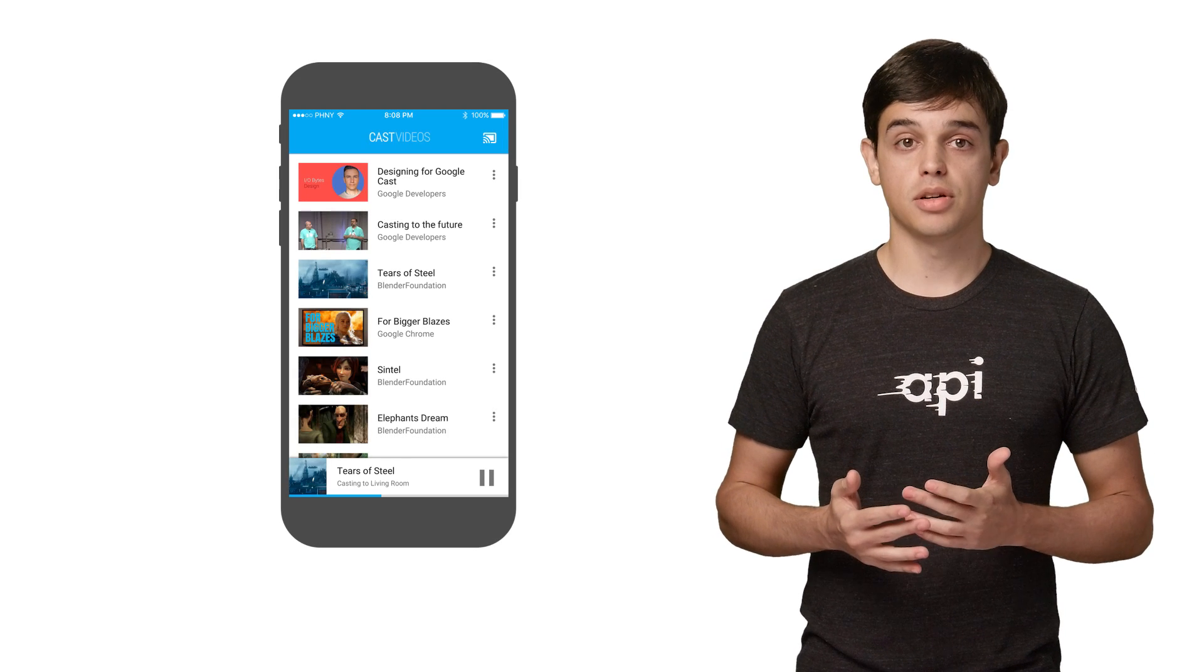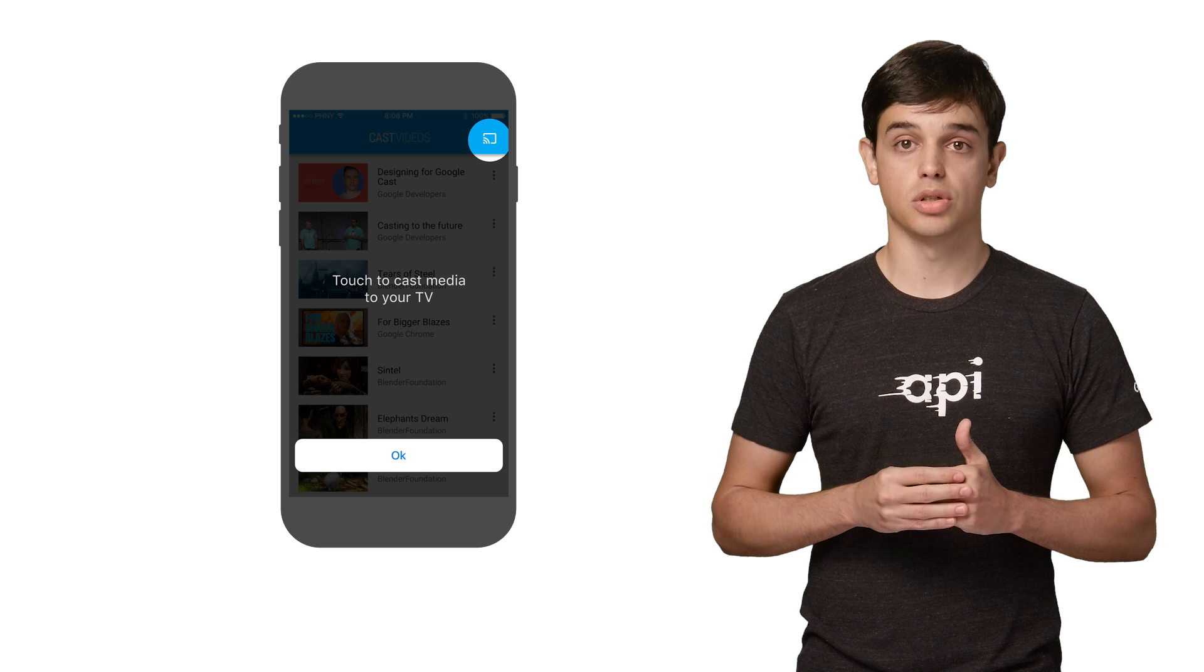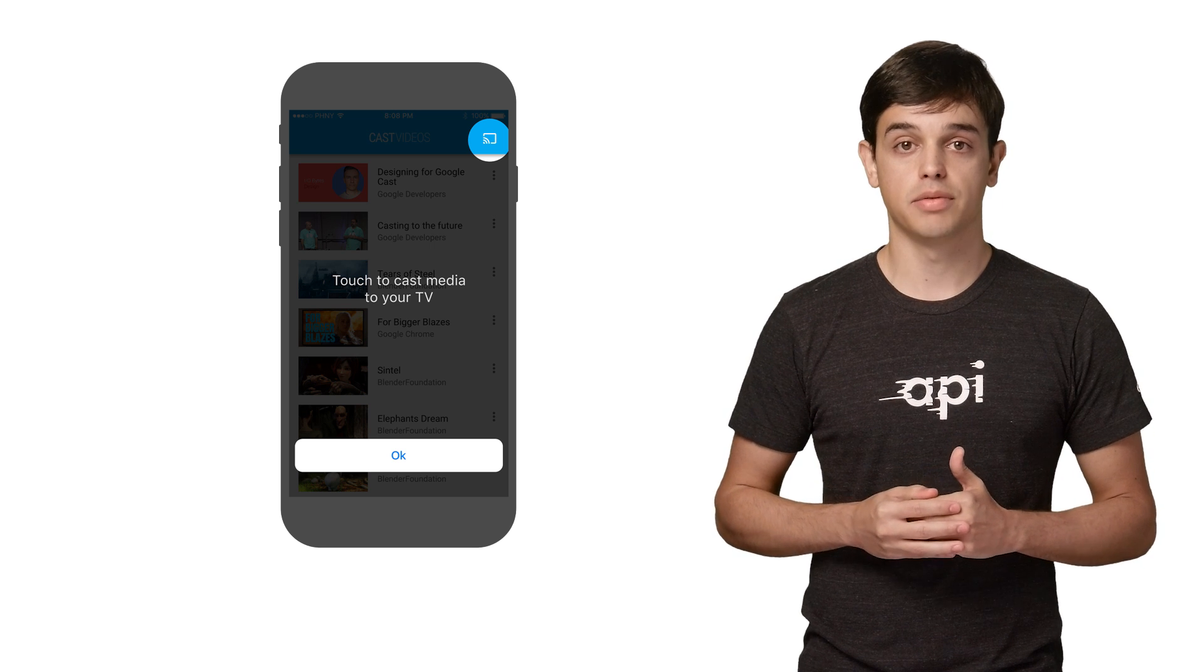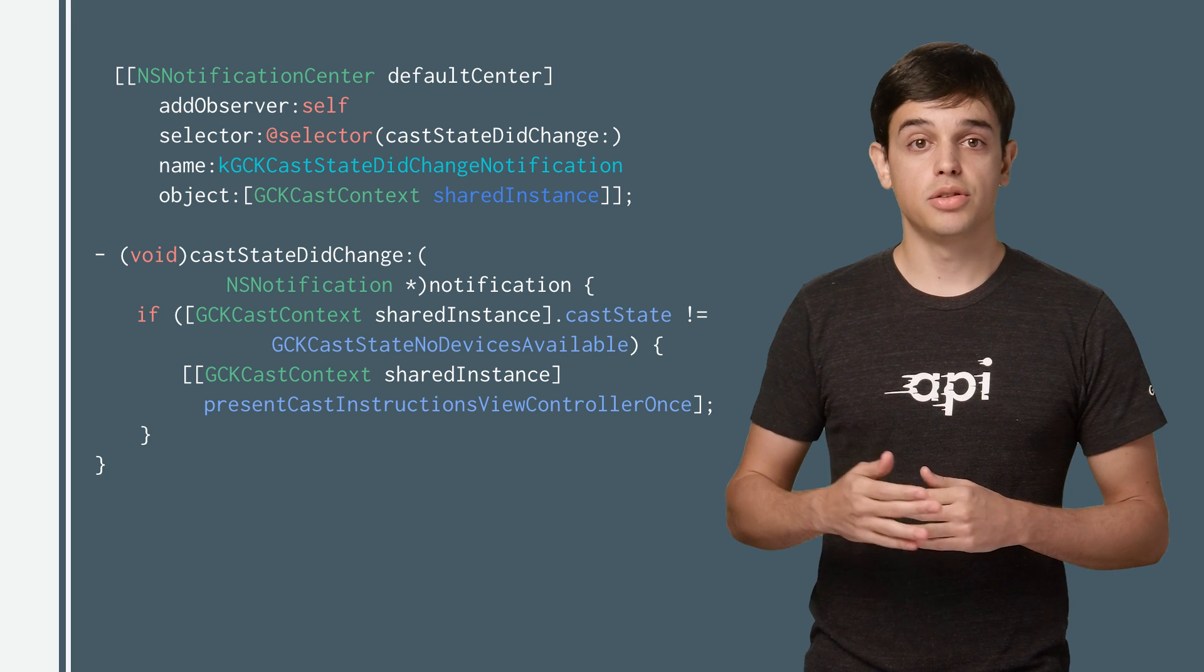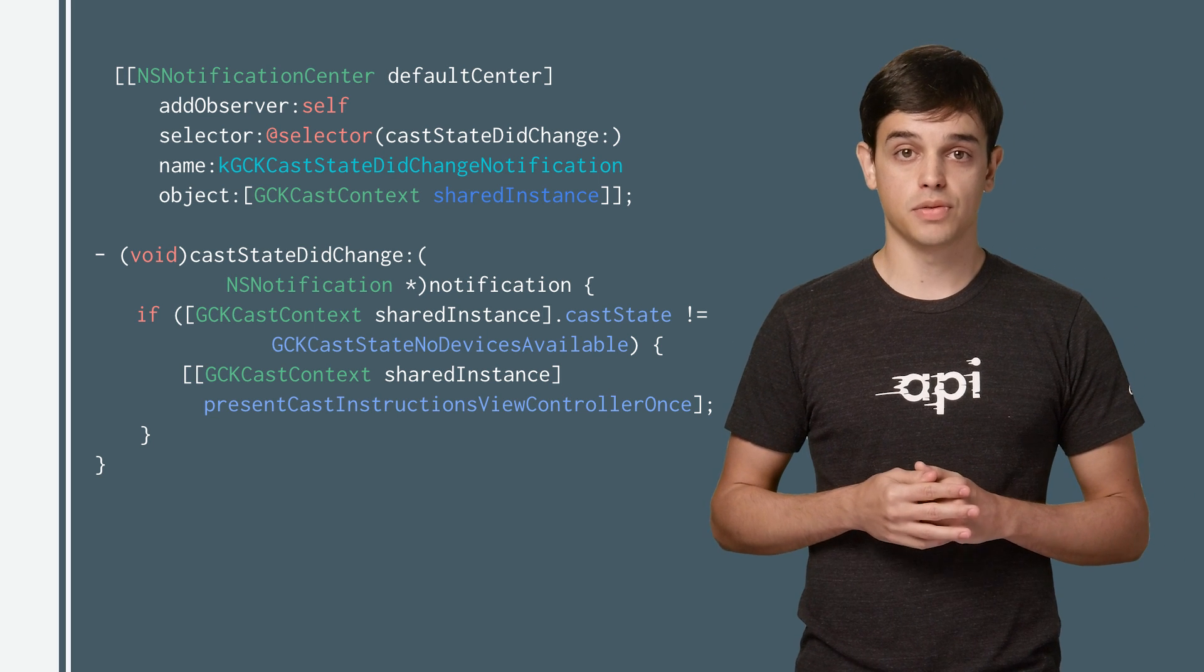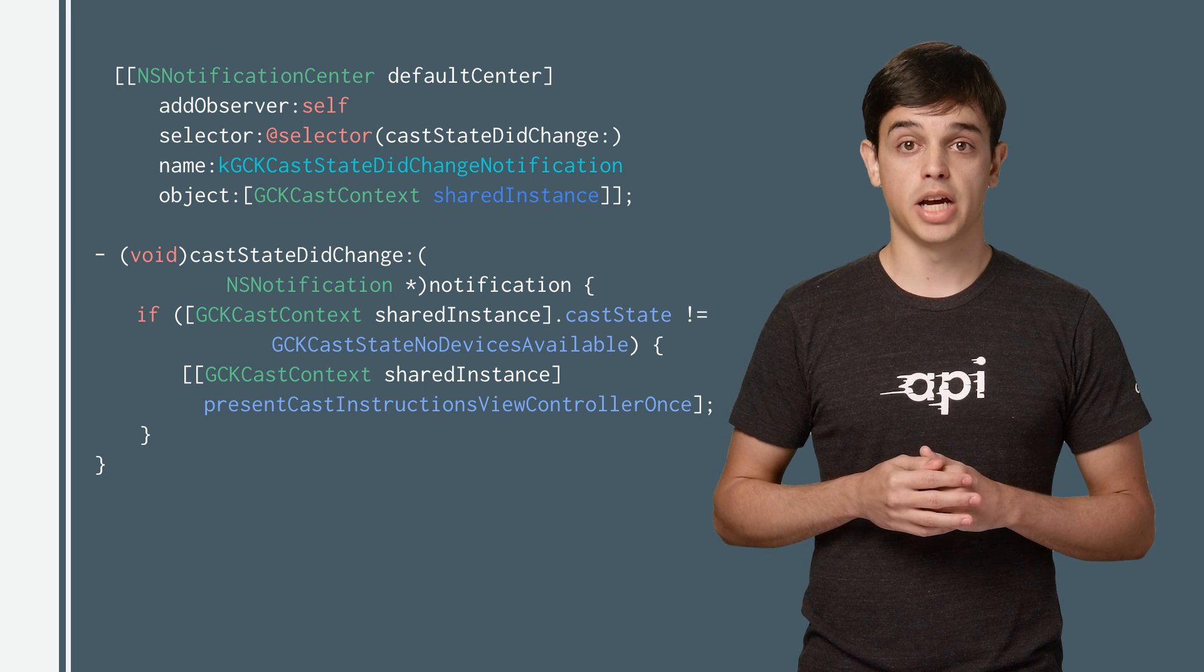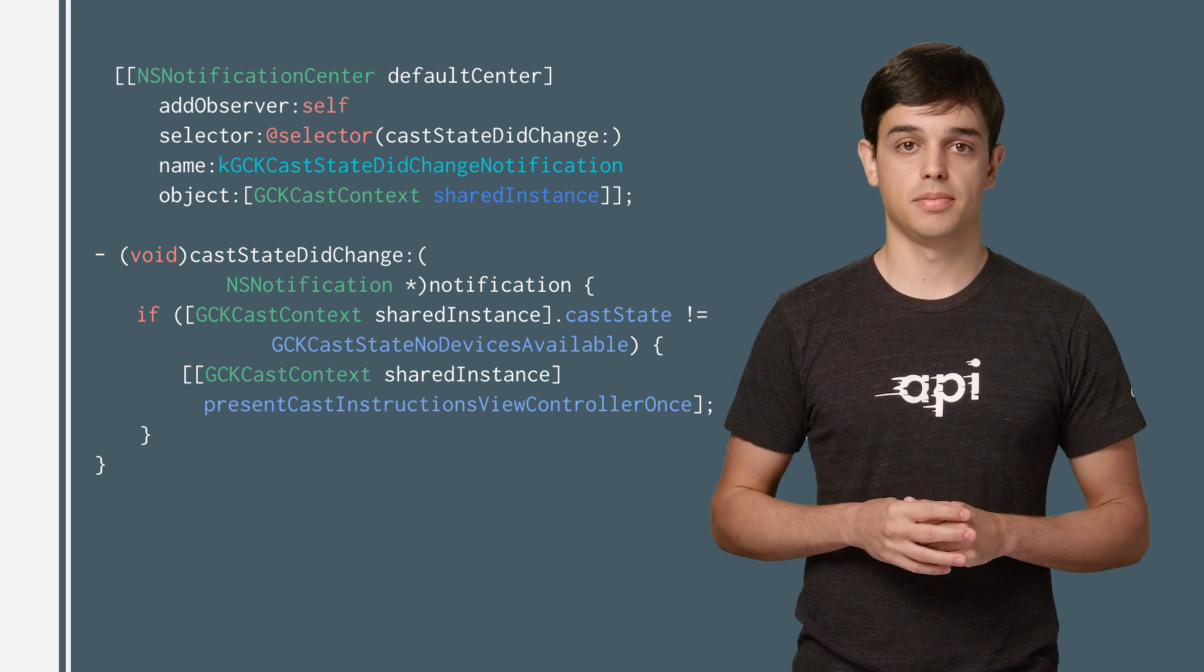The Cast SDK provides a custom view called Cast Instructions ViewController that can be used to highlight the Cast button when it's first shown to users. This code shows how you can use the CastContext Present Cast Instructions ViewController Once method to show the overlay in your app only the first time the user accesses it.